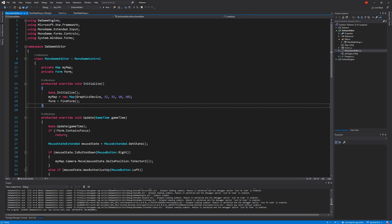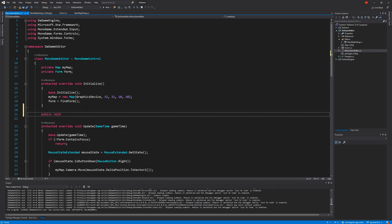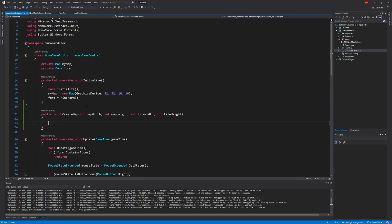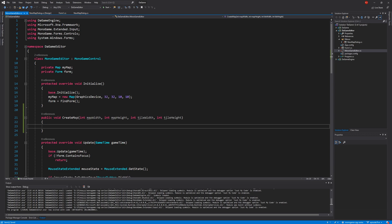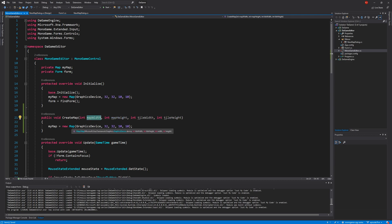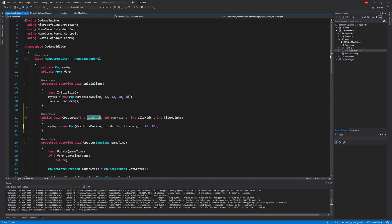For now we just want to get this working. In our MonoGameEditorControl we want to create a method: public void CreateMap(int mapWidth, int mapHeight, int tileWidth, int tileHeight). From this we basically repeat the existing map creation code, replacing the hard-coded numbers with these variables. Note these parameters are actually in a different order than the map constructor — tile width, tile height, width, height — so we map them accordingly.